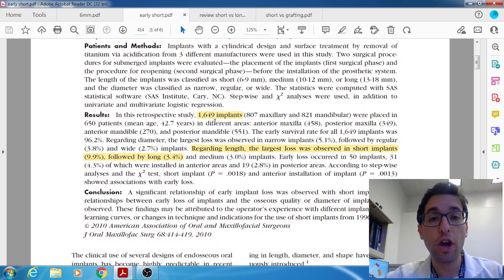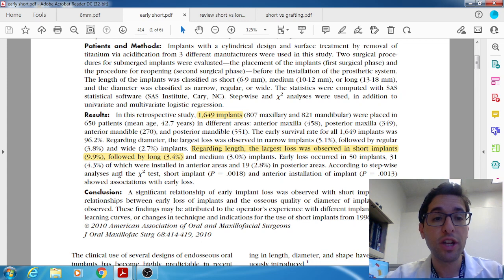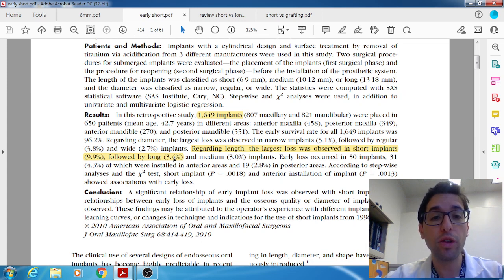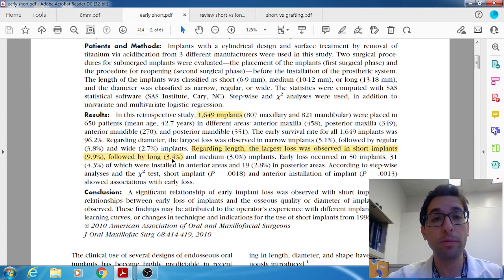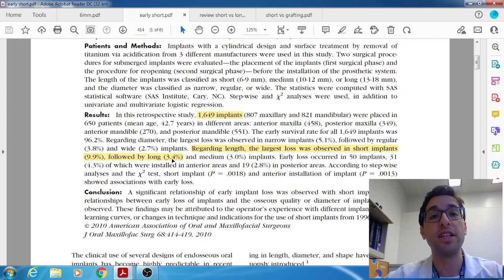With 1,600 implants — a fairly sizable N — the largest early failure was observed in short implants at about 10%, meaning 90% successful. That was statistically different from long implants, which failed only about 3% of the time, giving roughly 96-97% success. So there was a statistically significant difference in early failure rates.